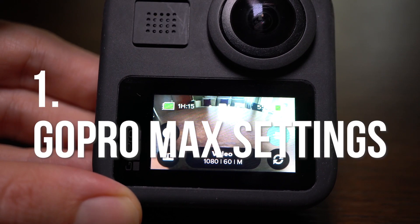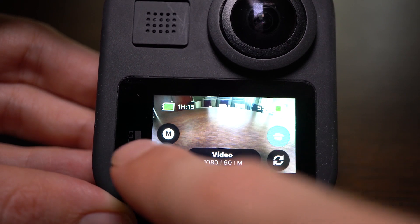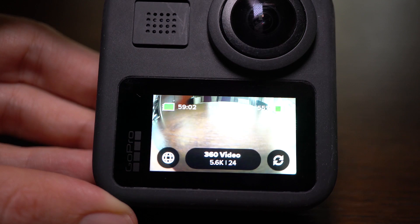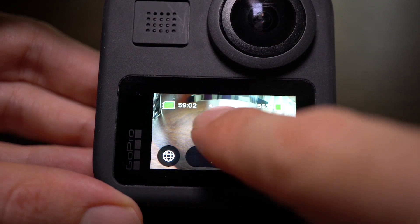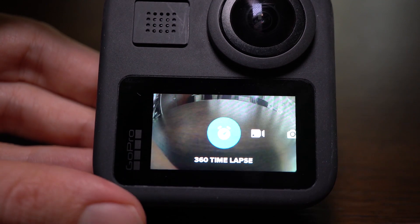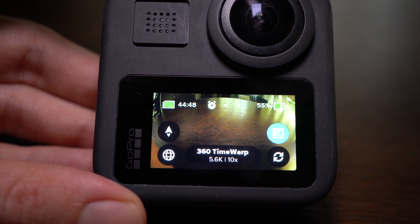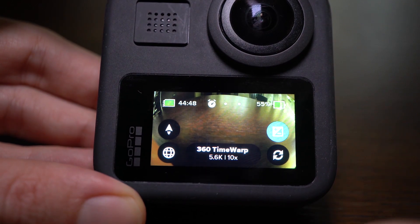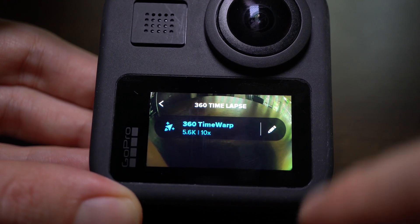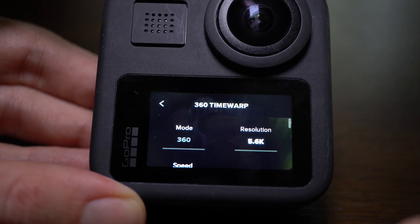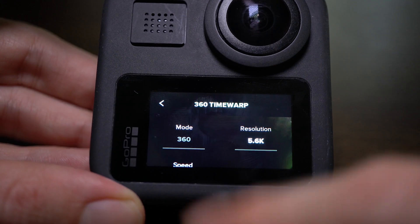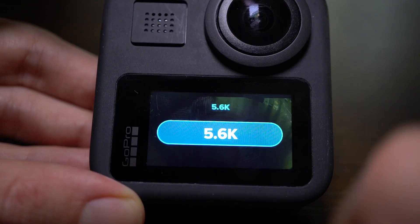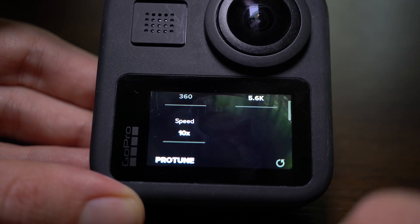Going inside the menu of your GoPro, you will switch from Hero Mode to 360 in the lower left corner and you will slide on the left to activate the time-lapse. The time-lapse in 360 is actually the Time Warp as you can see here written. Click on it to open the settings. The mode 360 you can't change, and the resolution at 5.6K you can't change either, so you keep it as it is.